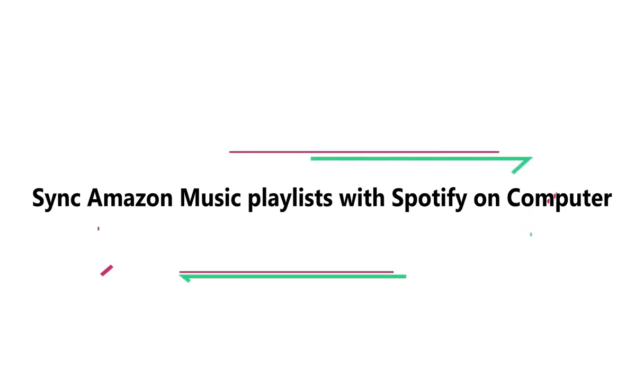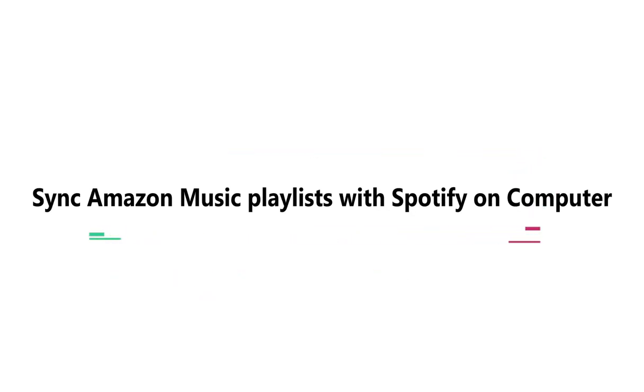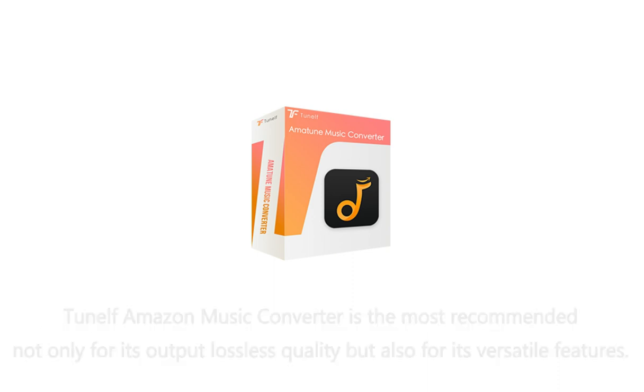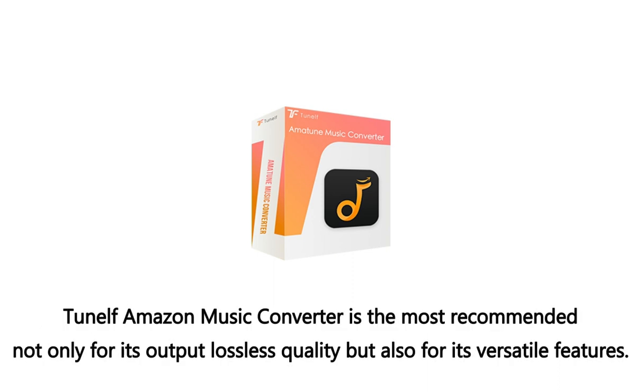To sync your Amazon Music playlists with Spotify on your computer, you have to install an Amazon Music to Spotify converter. Here, the TuneElf Amazon Music Converter is the most recommended not only for its output lossless quality but also for its versatile features.